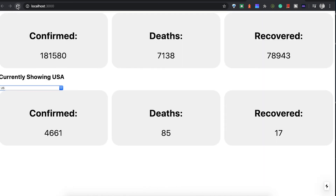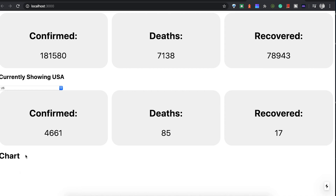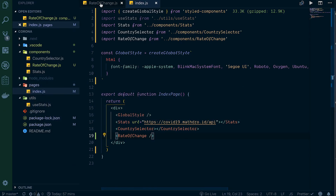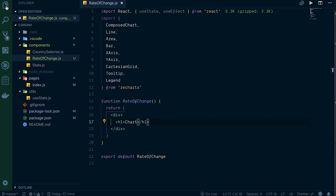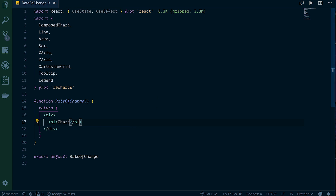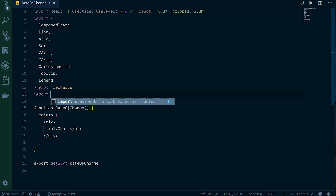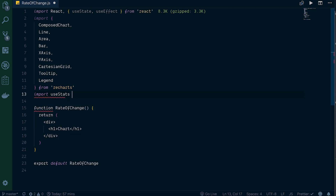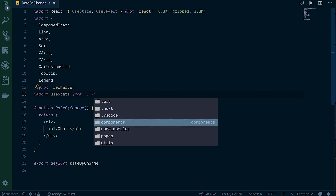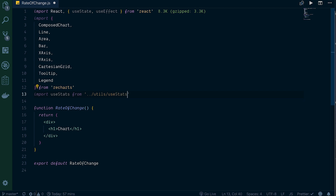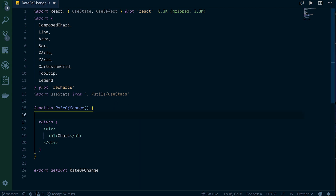Let's refresh and we have the chart showing up - good. We can remove the unused import and go full width. The other thing we need to import is the useStats hook, so we bring it in from '../utils/use-stats'. Now for this RateOfChange function we're going to set our endpoint - const endpoint equal to 'covid19.mathdroid.id/api/daily'.